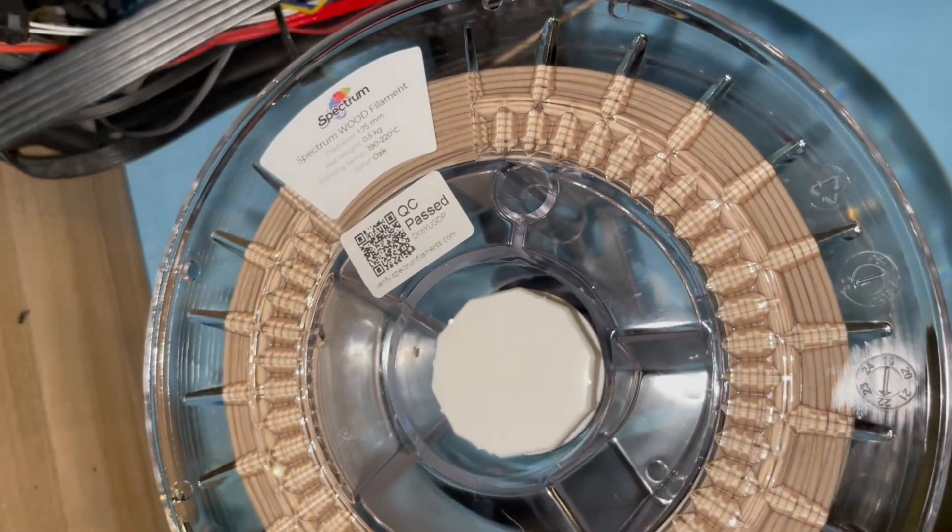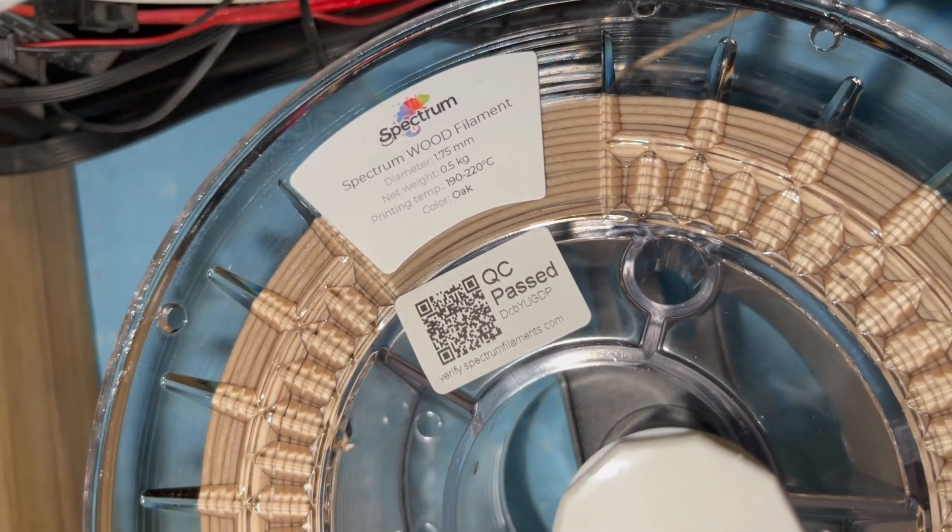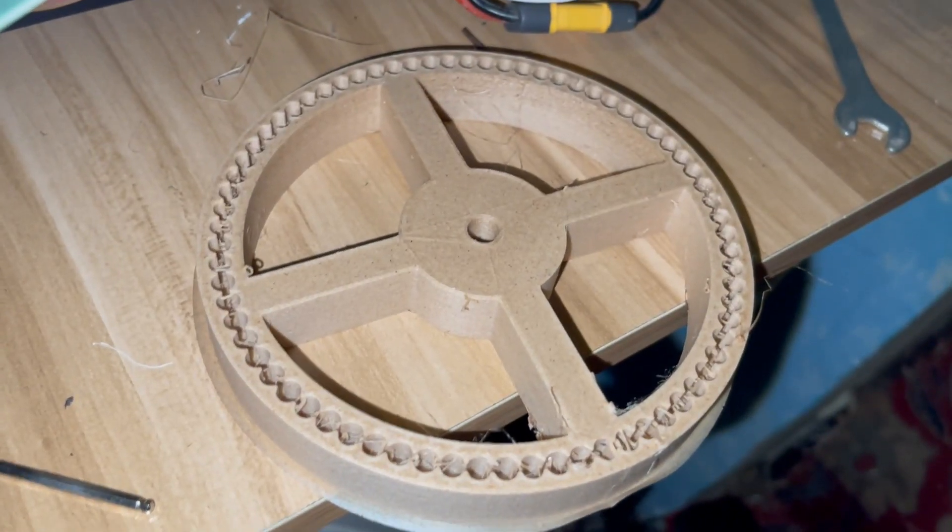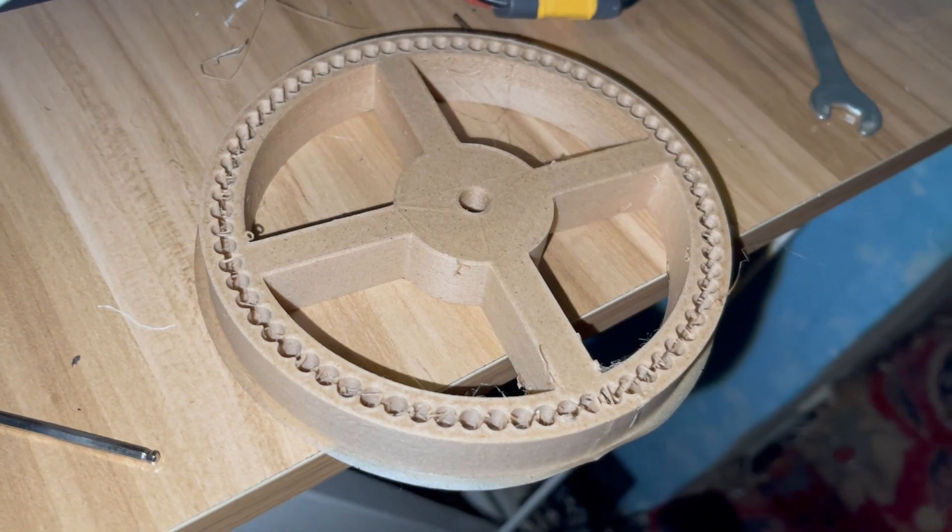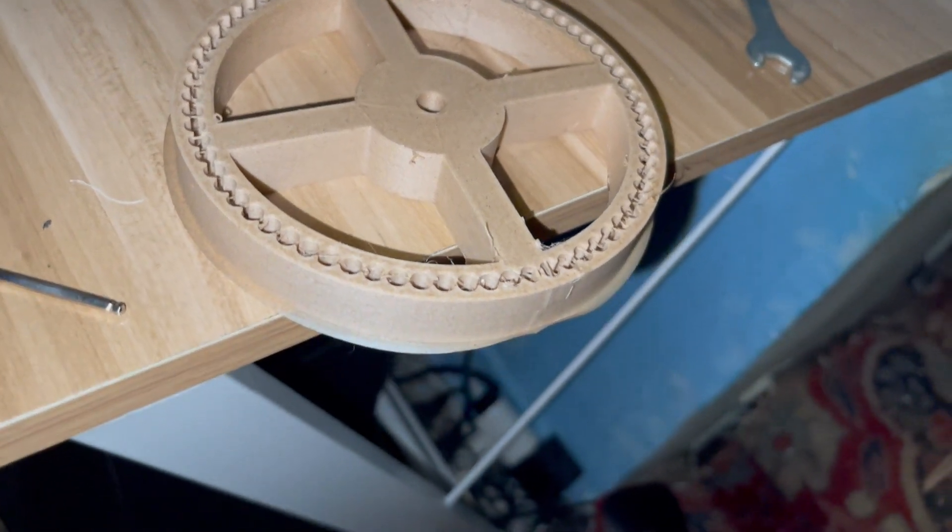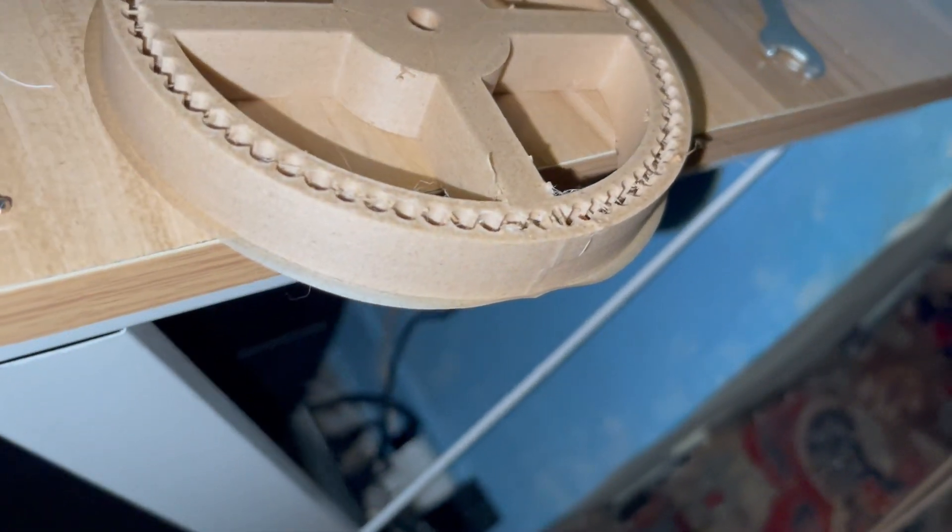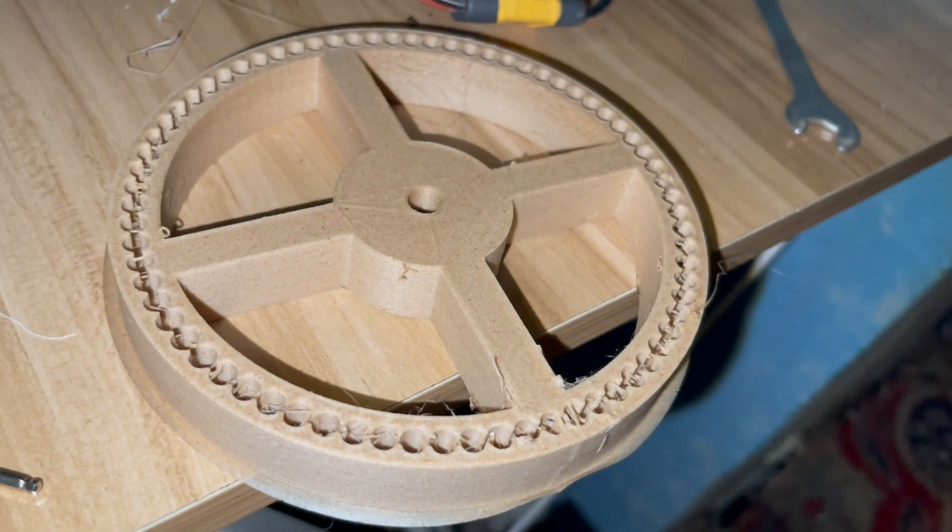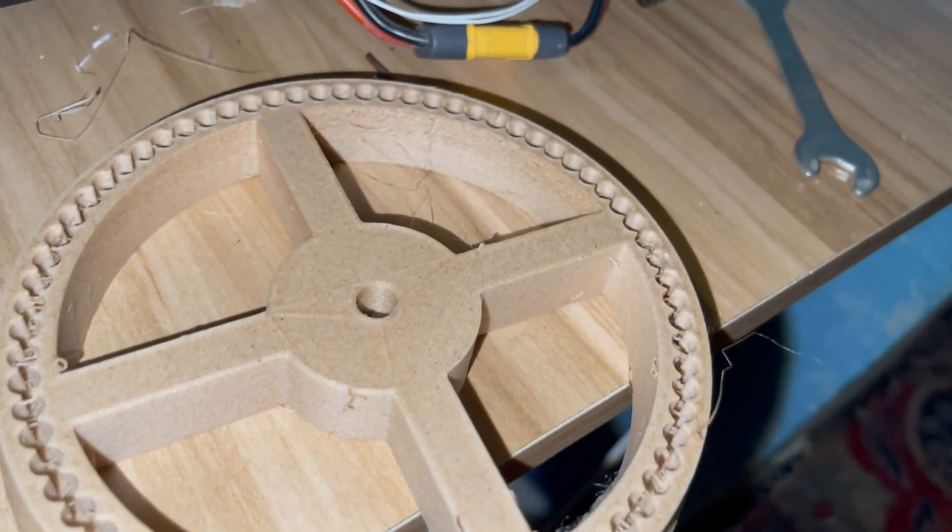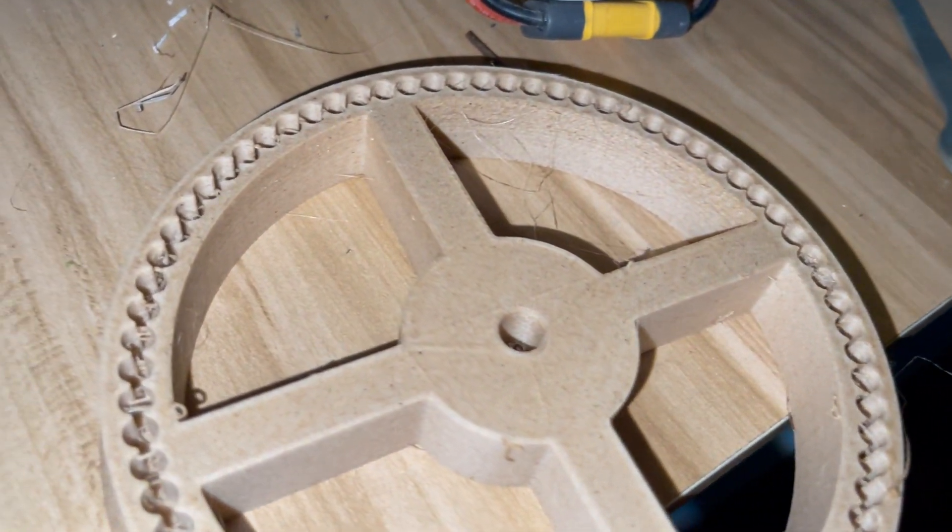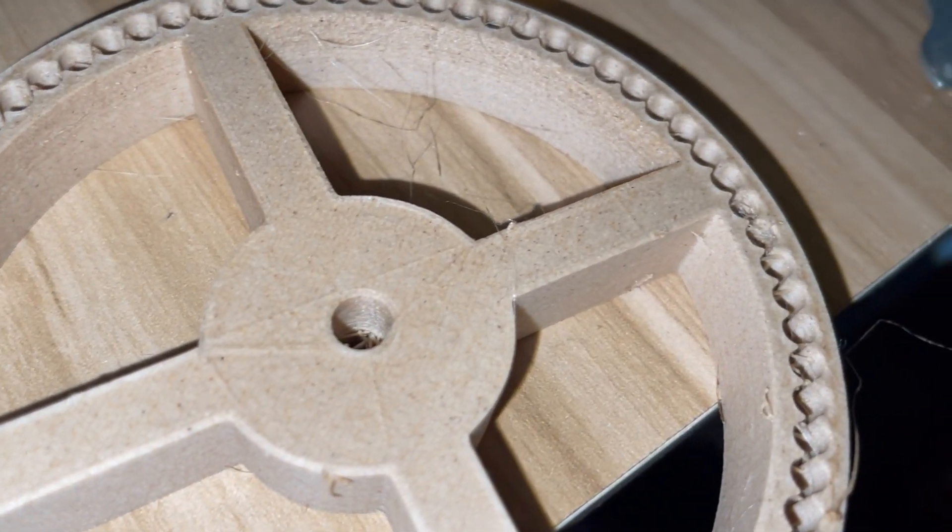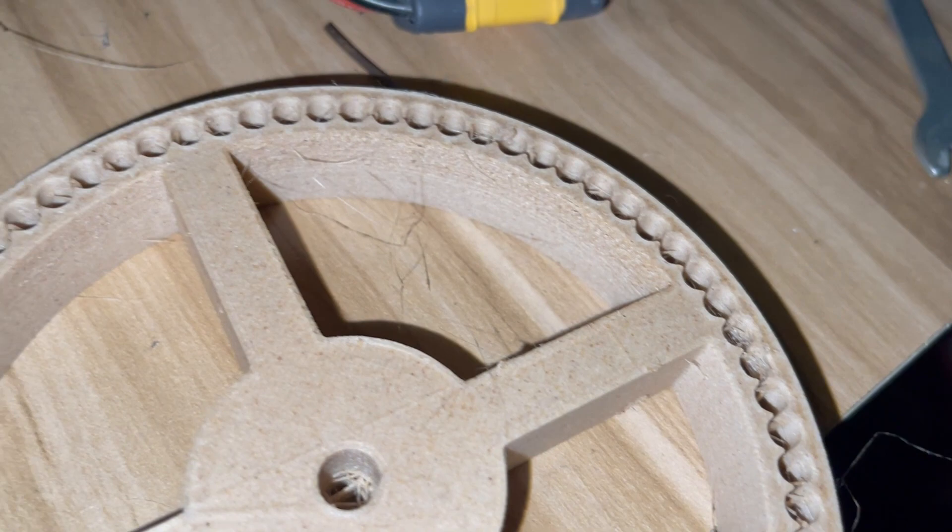It is a small video I wanted to make about the Spectrum wood filament. As I can say now, I'm impressed because it totally looks like wood. It seems like this was CNC or cut from wood.